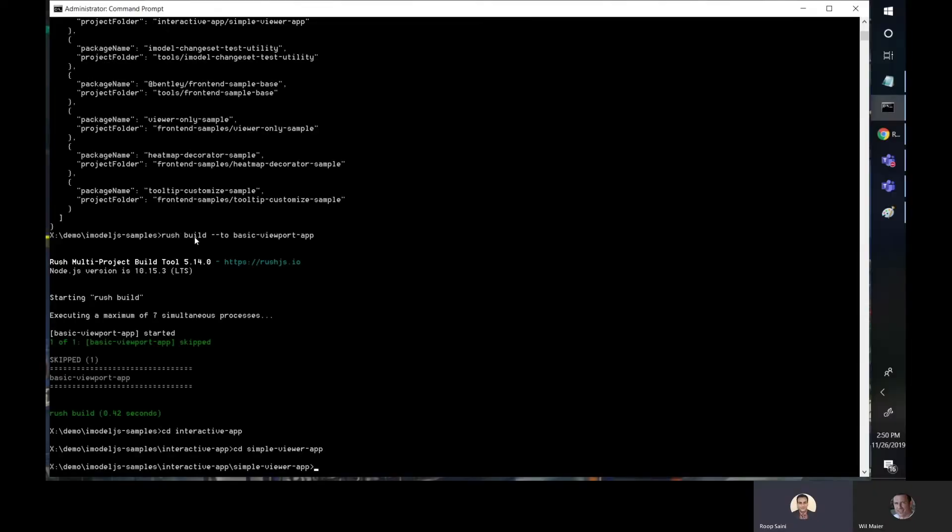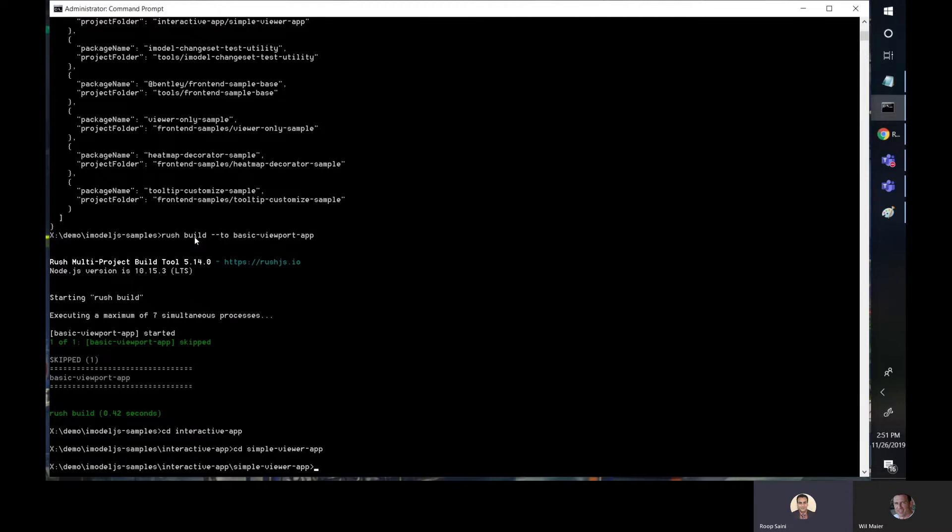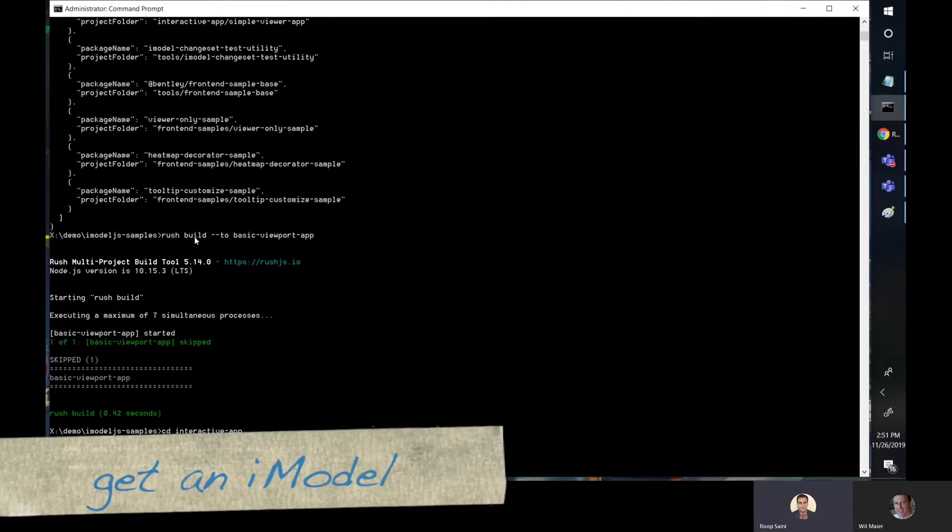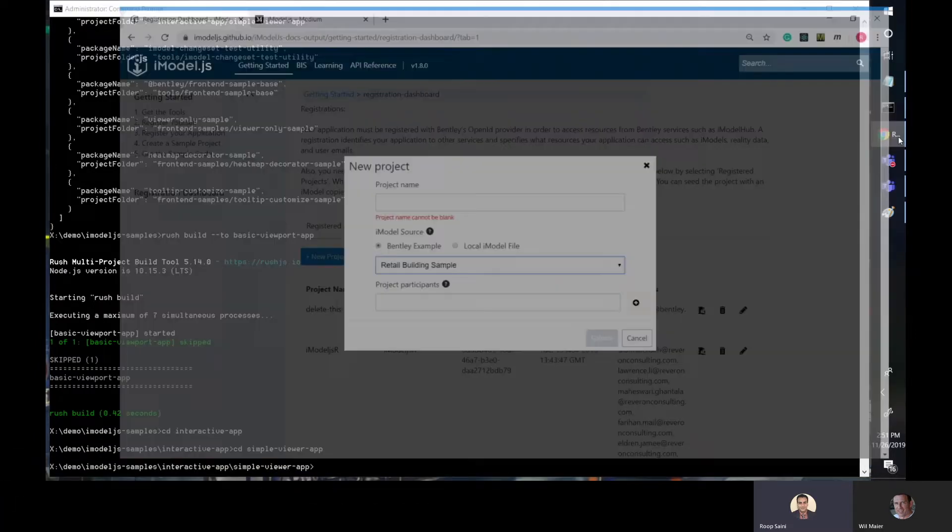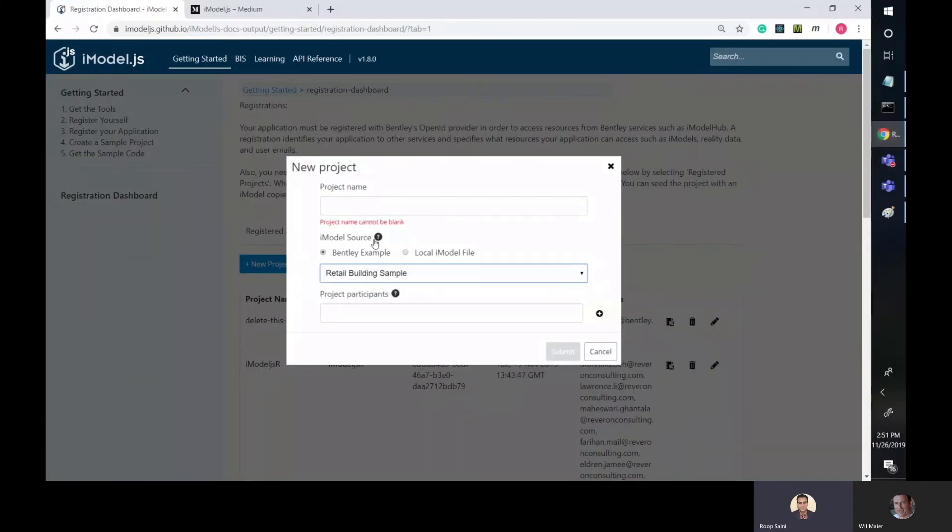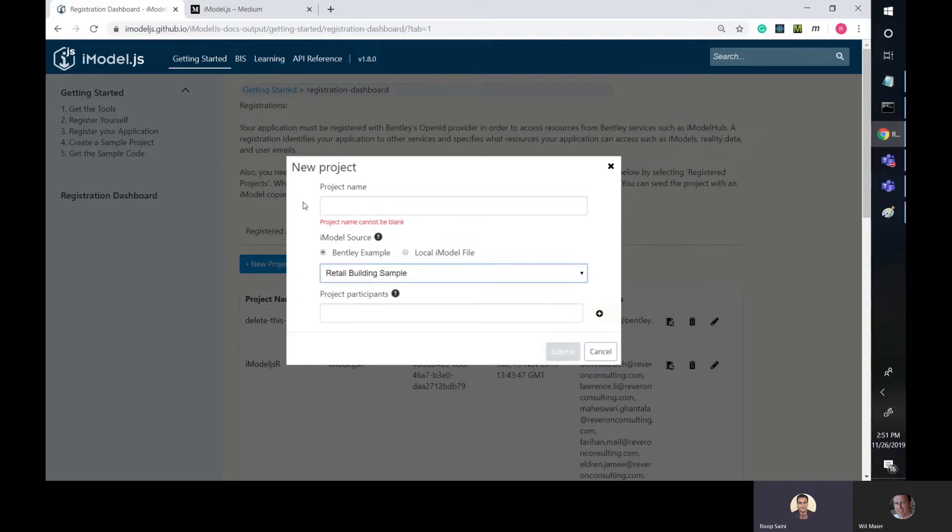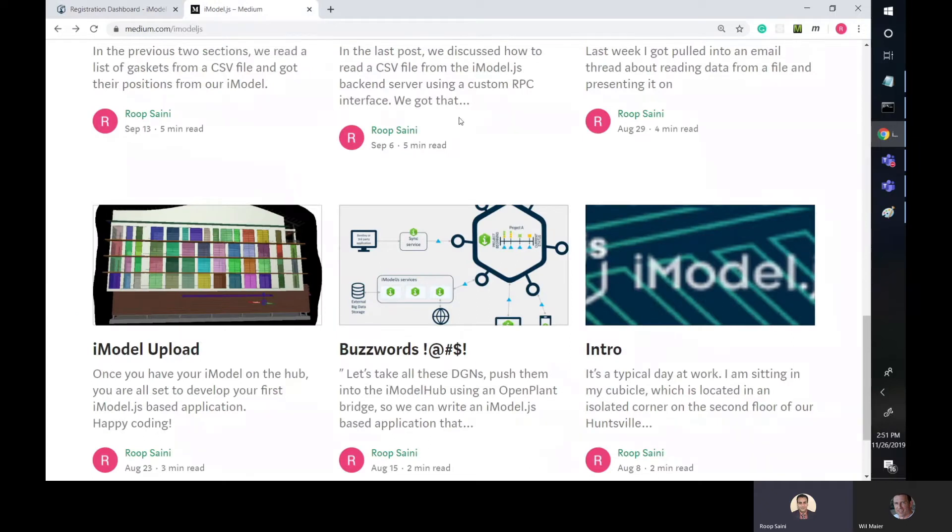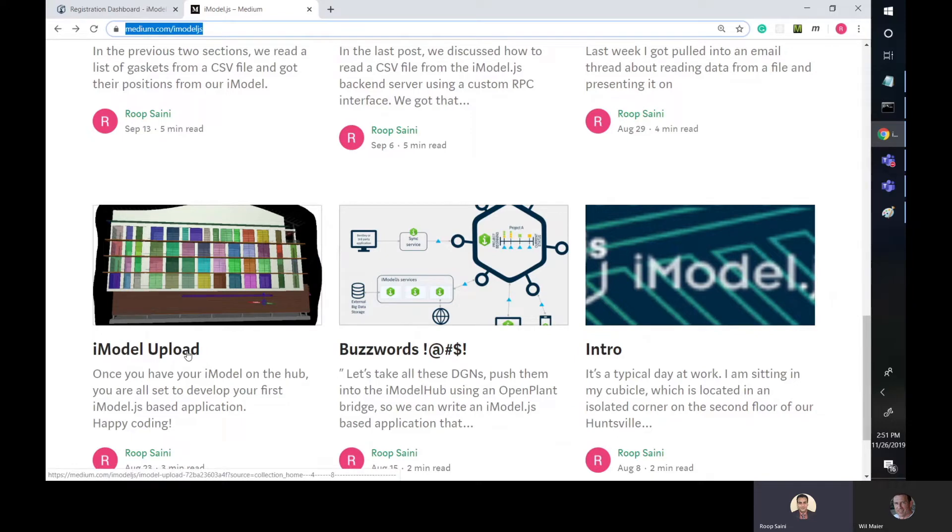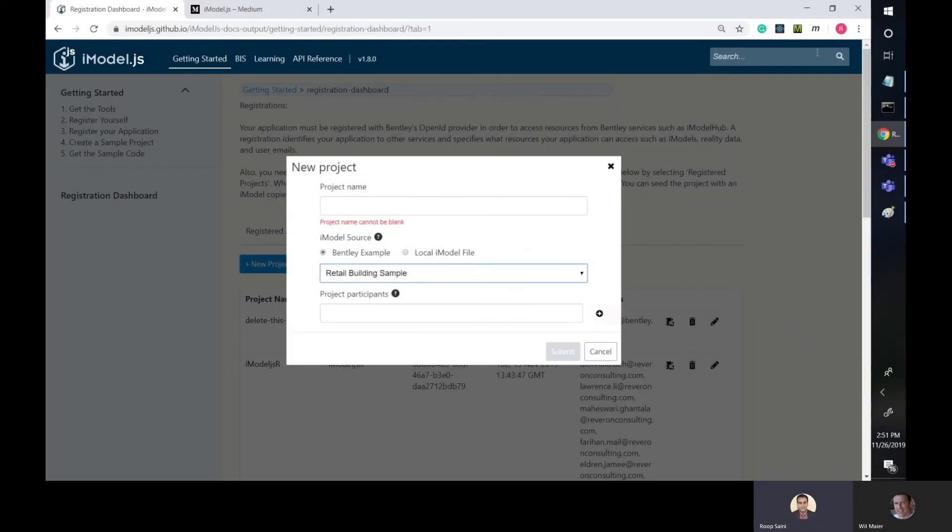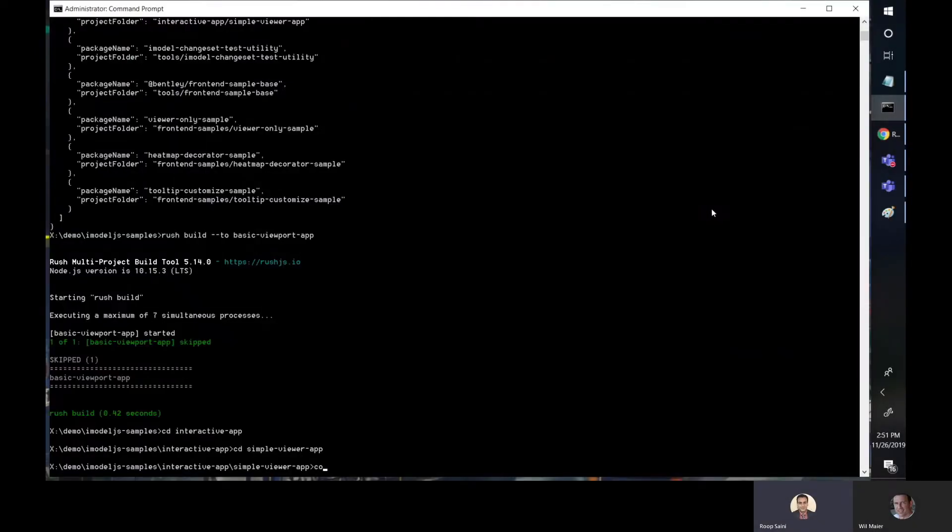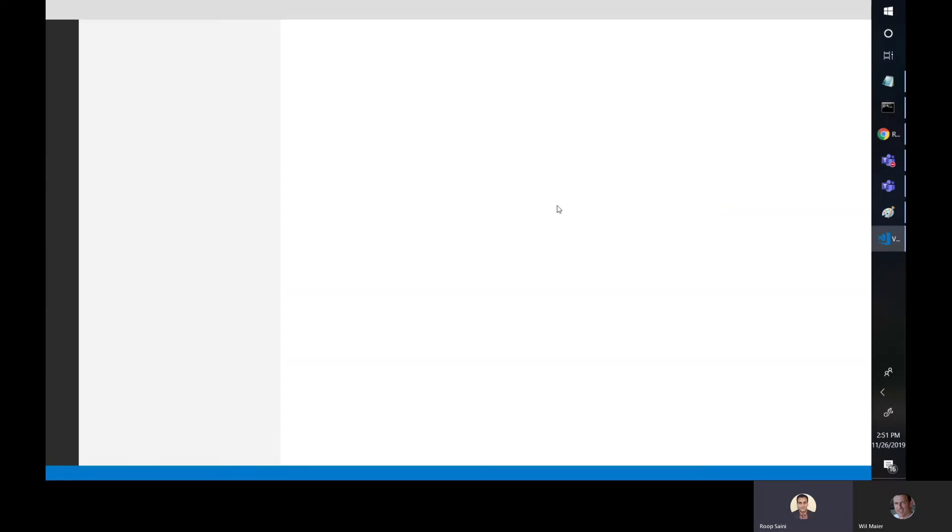Before we can run the app itself, for those of you who've seen this before the simple viewer app, what it does is opens an iModel and gives you a viewport and a tree and different components you can use to navigate the data. So for us to do that, first we need an iModel in the hub. There are two options here. You can either go to the registration dashboard and create a sample. We provide one sample to start you off. I'll post a link to this below. The other option is to upload your own iModel. There's a blog post about it on our Medium channel. It's called iModel Upload. I'll share a link for that as well. And that walks you through step-by-step what you need to do to upload an iModel. I already have one from a previous post, so I'm going to use that for this example.